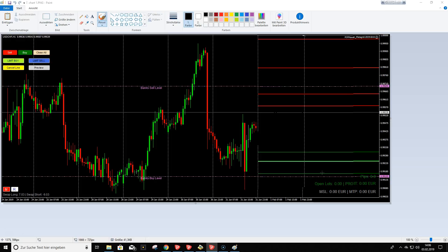Pending orders are for people who want to plan trades in advance — maybe you work during the day and can't watch the charts. You wait for fresh order blocks, look at your chart, then place pending orders with a stop loss and target. This is very helpful because you get the levels early and can plan everything in detail. The second method is live trading: you sit in front of your computer and watch for price to come into the order block areas.